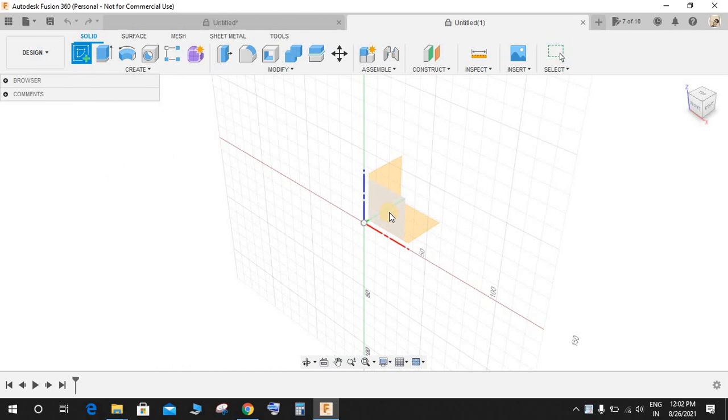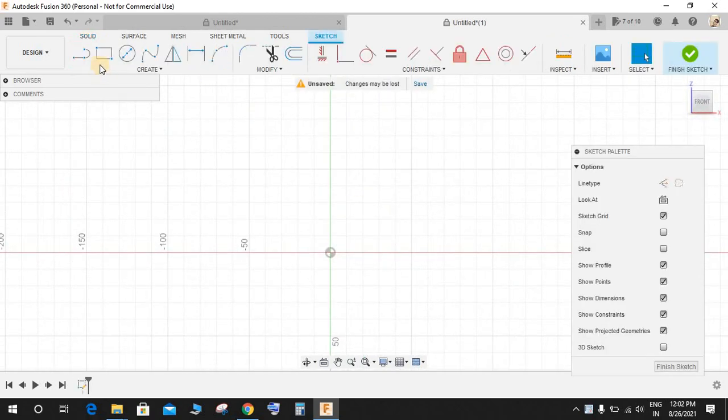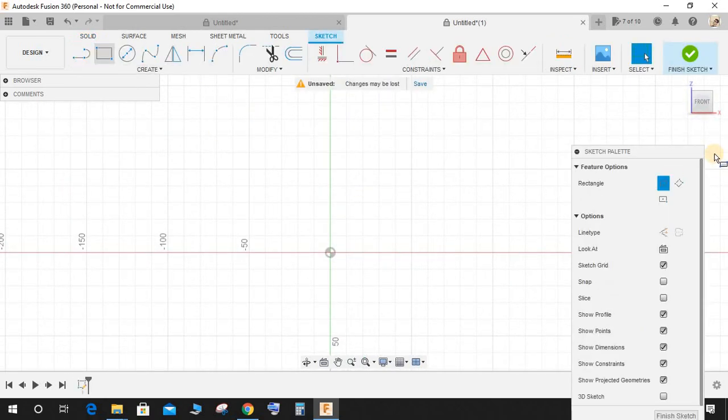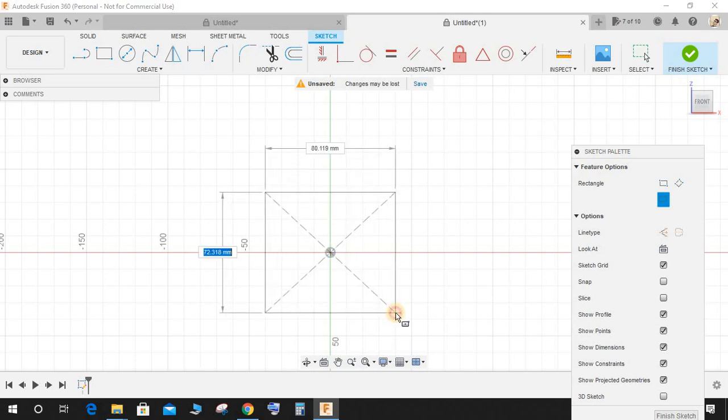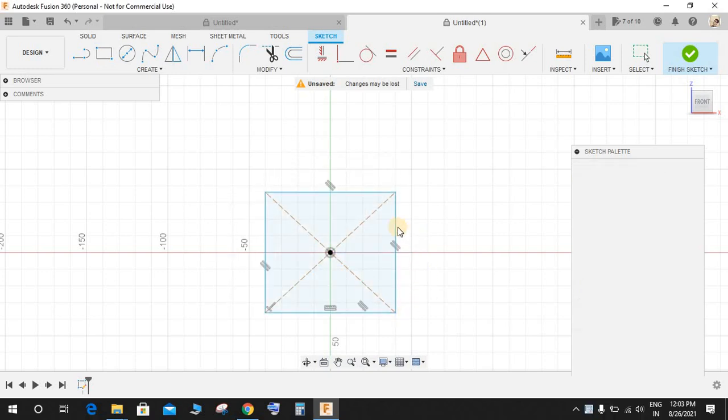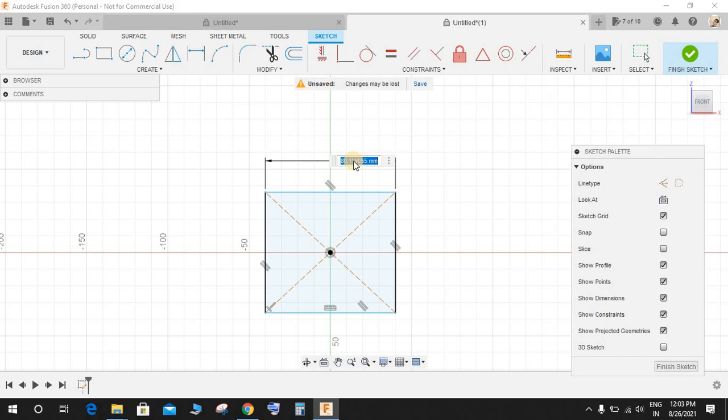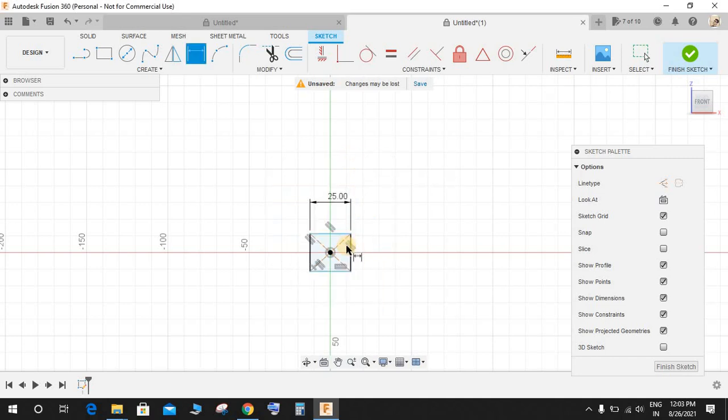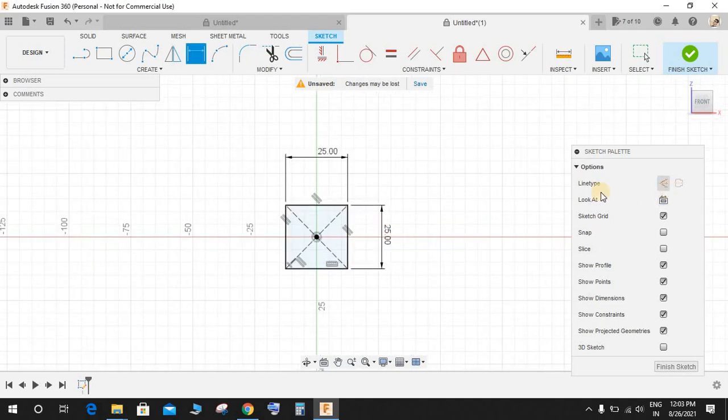Click on new workspace and on the front plane start by making a center point rectangle. Press D for dimension, make this 25 and make this 25 as well.